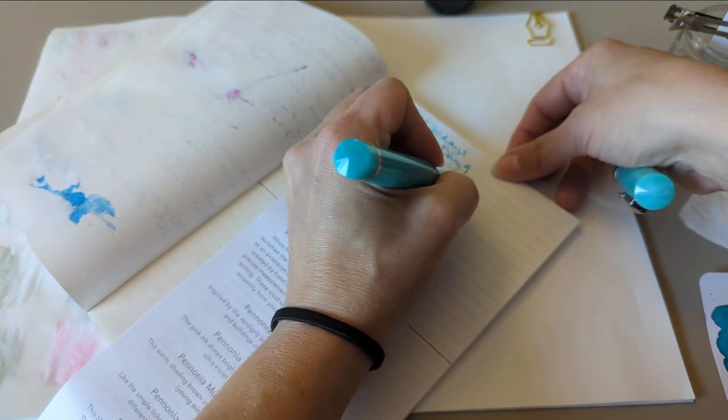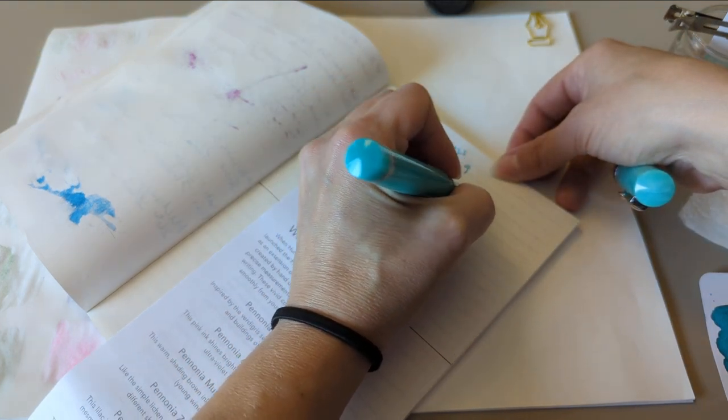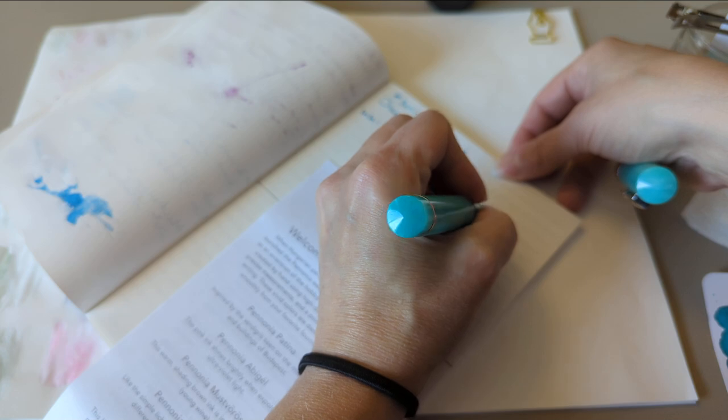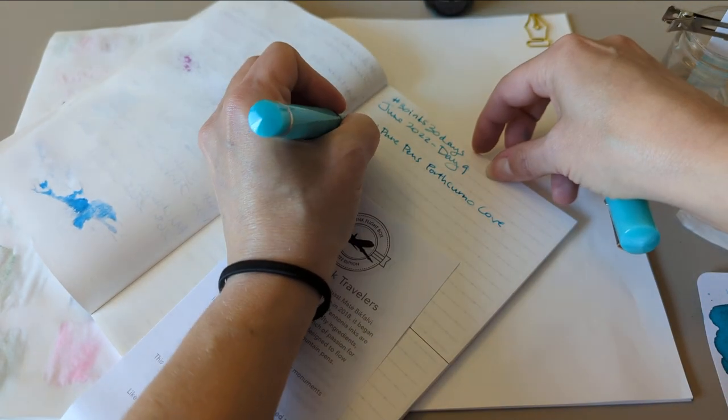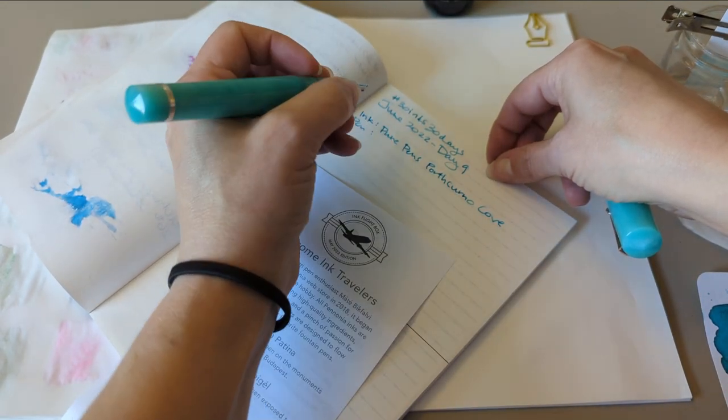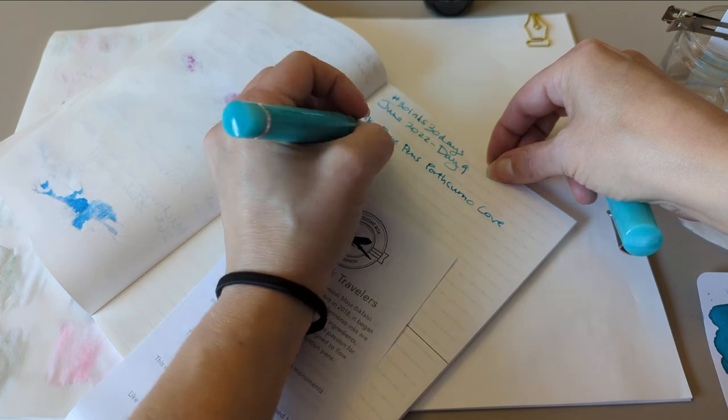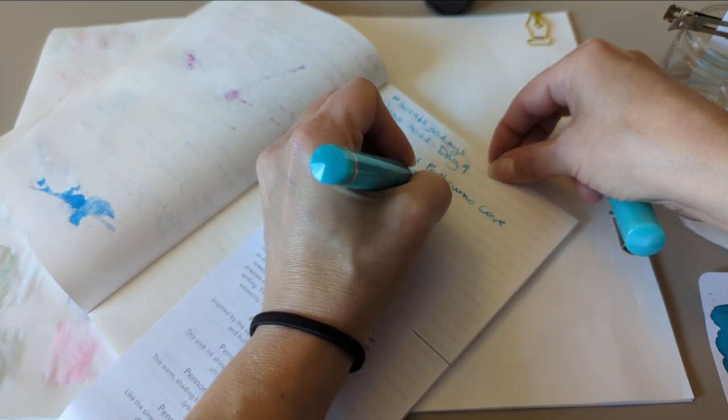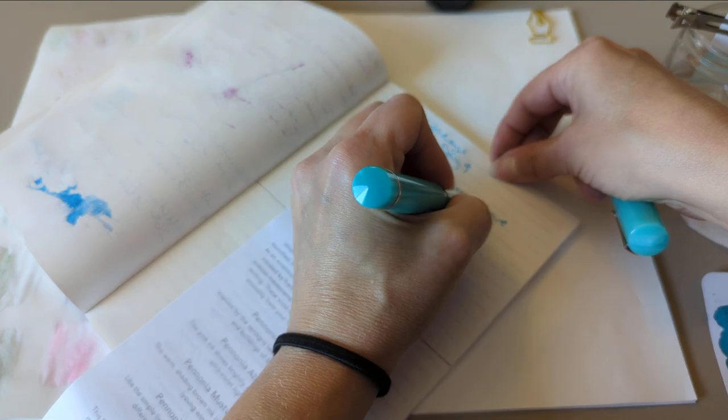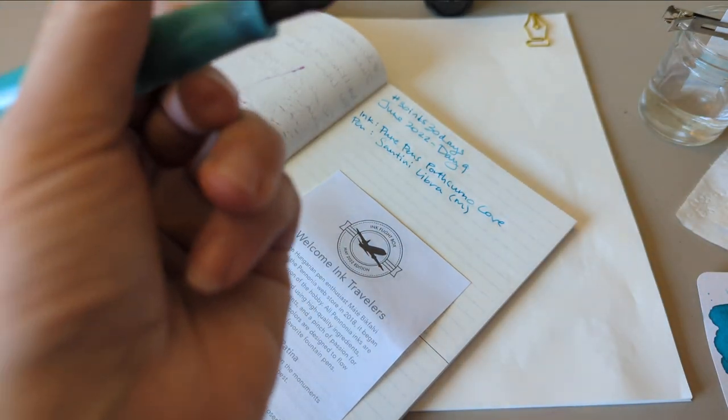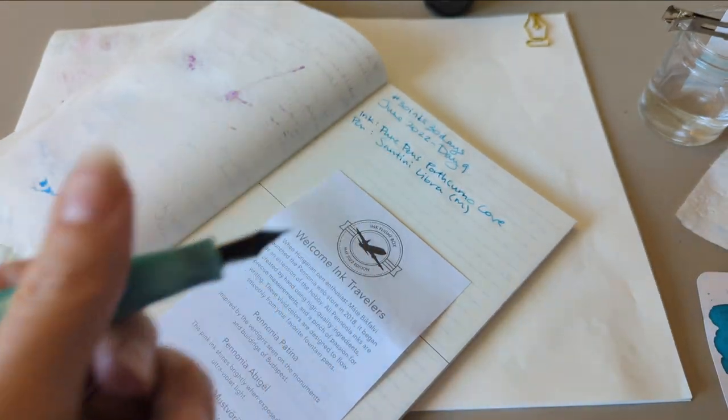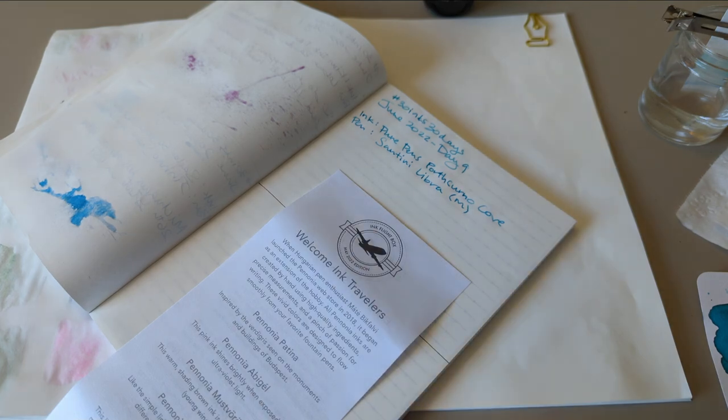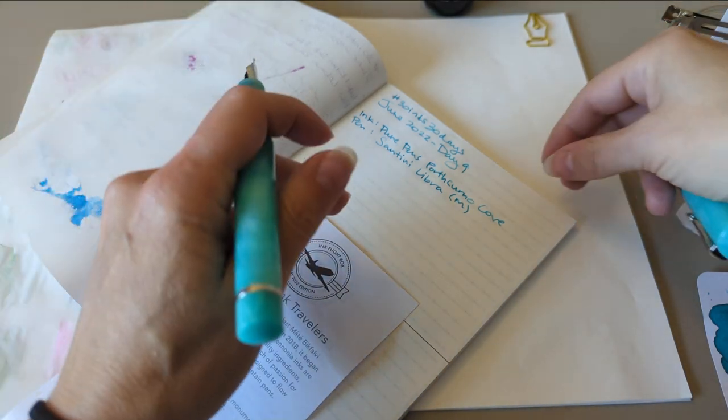Porth, I think I was pushing too hard. Porth Kurnow Cove. Pen. Santini Libra. This is a medium nib. Super bouncy. I had to do a lot of smoothing on it, not going to lie.